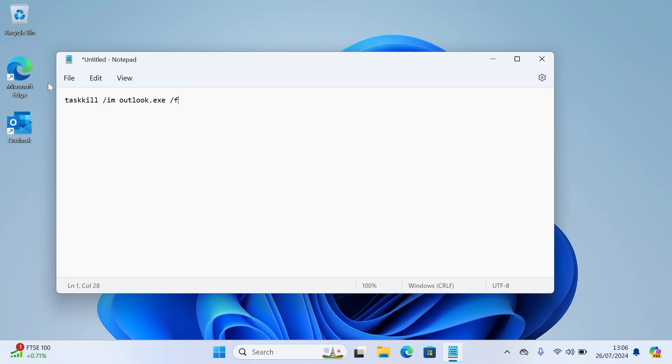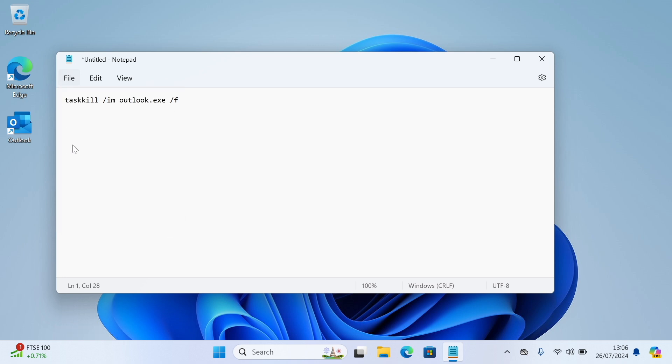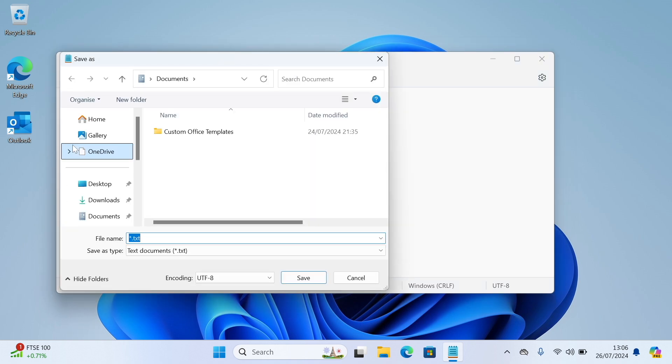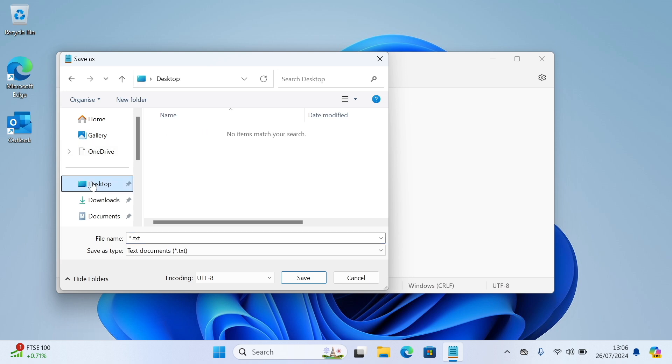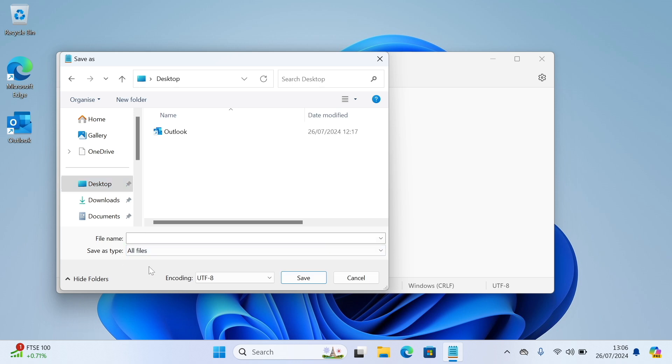Now click File, and Save. And click on the Desktop in this left-hand margin. And now where it says Save As Type, down here, change this to All Files. And click in the File Name field, and delete what's here. And type Fix Outlook dot B-A-T. And the B-A-T is the really important part.